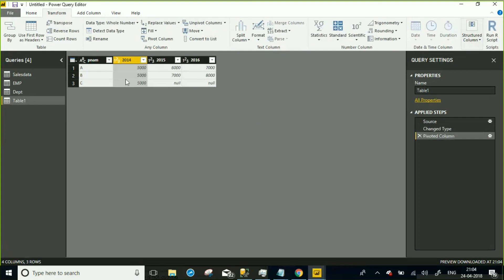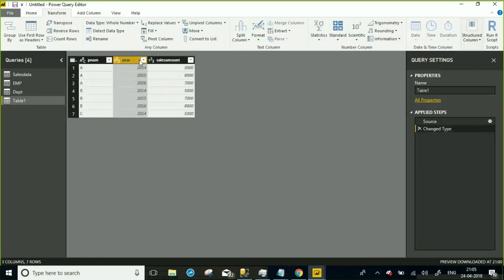From the Year column, three distinct values were taken — 2014, 2015, and 2016 — and those were generated into three new columns. The values are represented showing for 2014 how much, 2015 how much, and 2016 how much. There is no need to filter down the complete table; selecting on a year gives you that result.